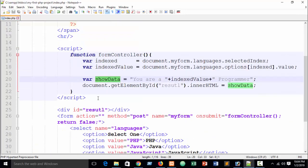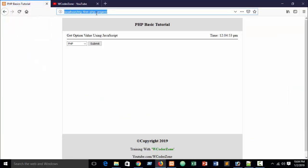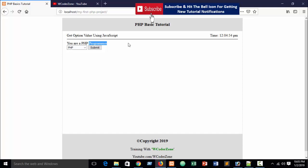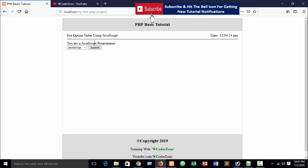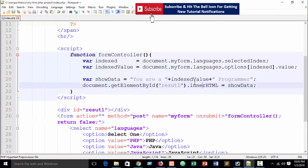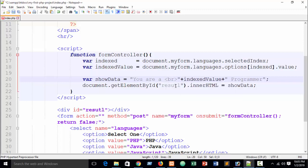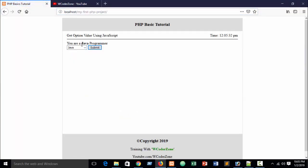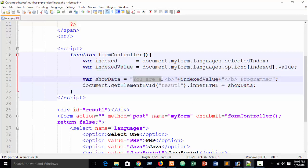Now refresh the browser and test it. Select PHP and submit — you see 'You are a PHP programmer'. Select Java — 'You are a Java programmer'. Select JavaScript — 'You are a JavaScript programmer'. You can also bold the language value by wrapping it in a bold HTML tag, so the selected language appears bold in the output.